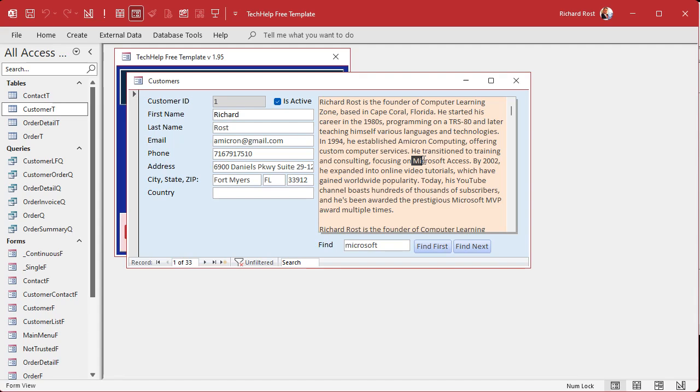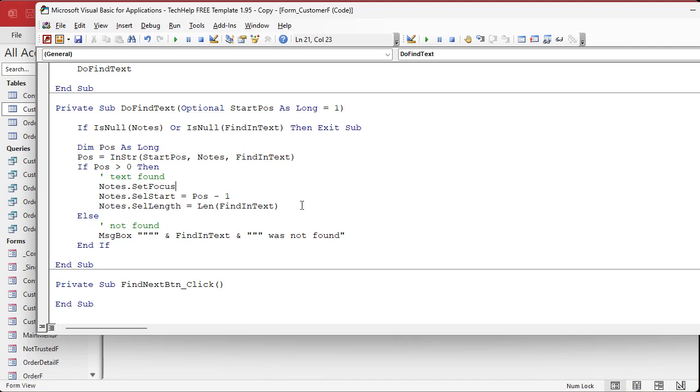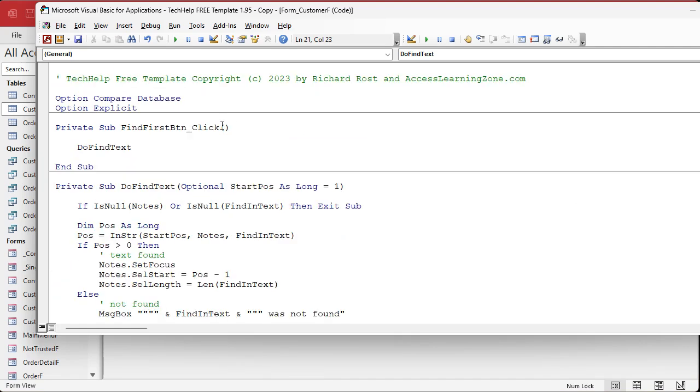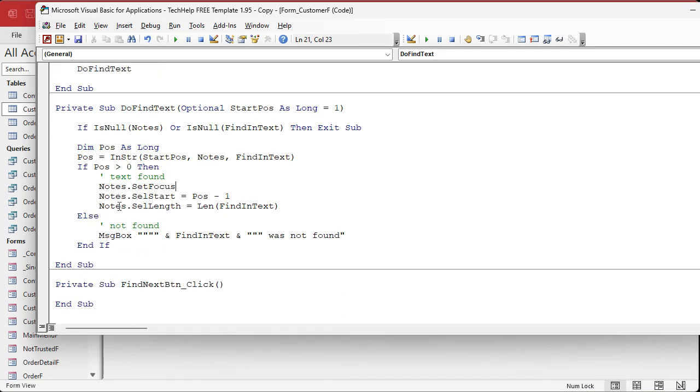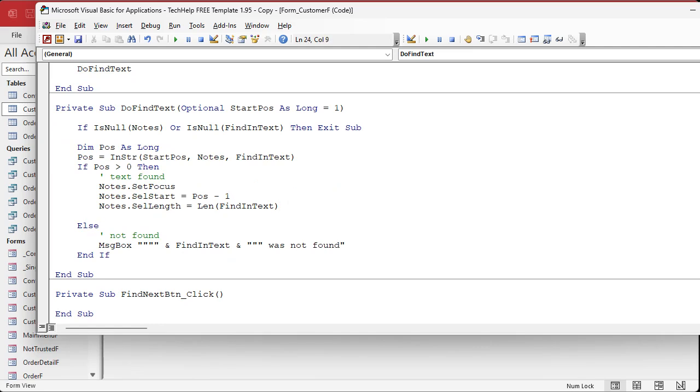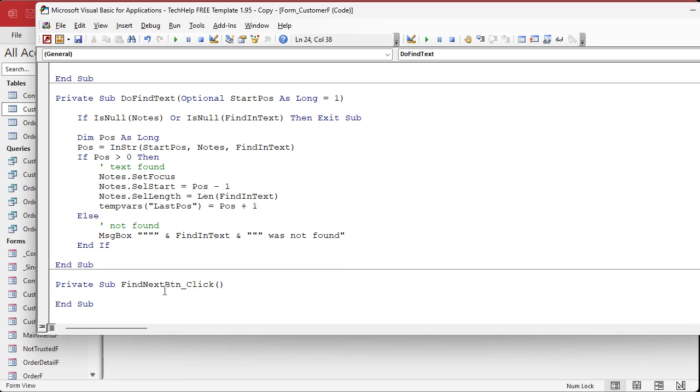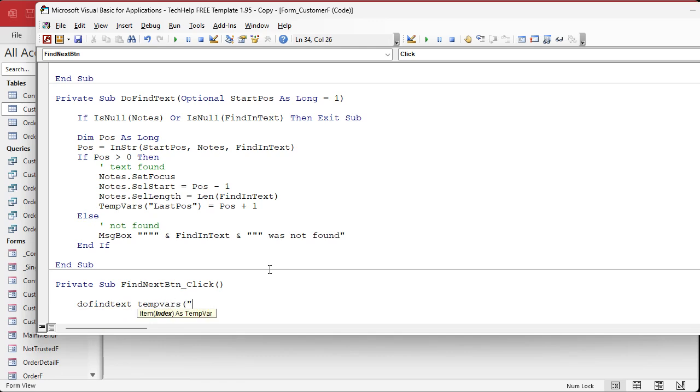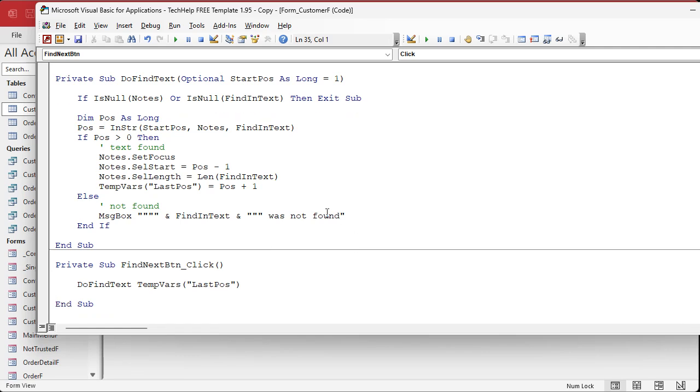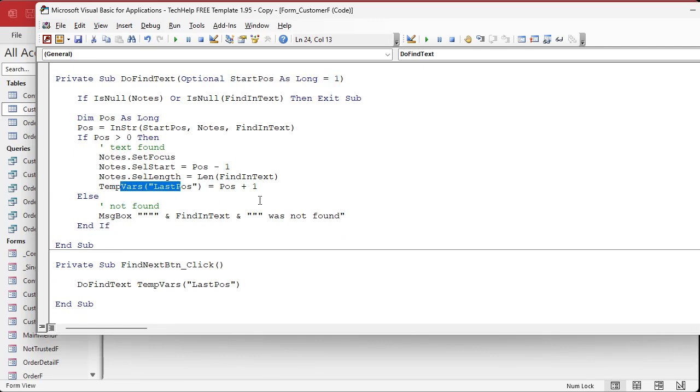Now there are many ways to save it. You could put it in a hidden text box, you could put it in a form level variable up here, or you could put it in Adam's favorite, a temp var. I like temp vars too. Let's use a temp var. What I'm gonna say is, right here after it finds the text, we're gonna say TempVars, let's call it last position, equals position plus one. Wherever you currently found it, start one character over to the right. Make sense? Now down here when they click the find next button, I'm gonna say DoFindText, TempVars last position. So in other words, run this but send into it a start position of whatever this temp var was.